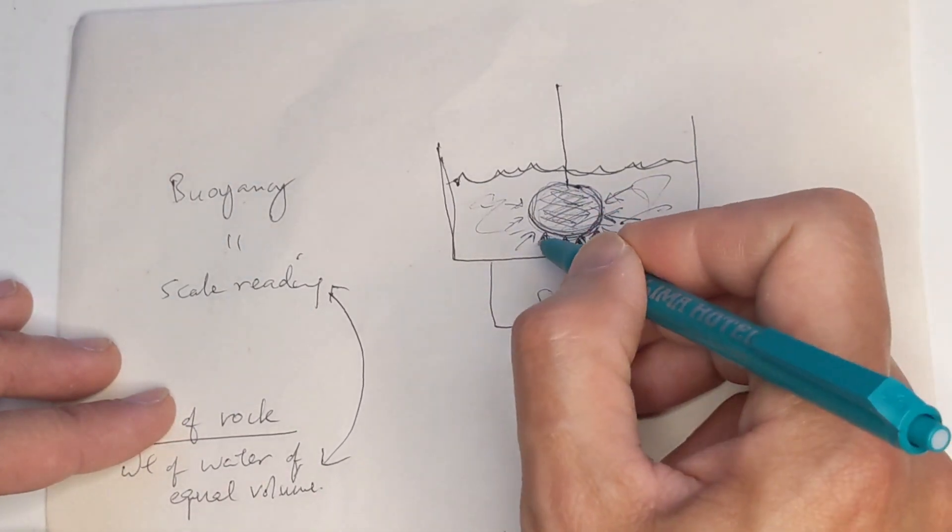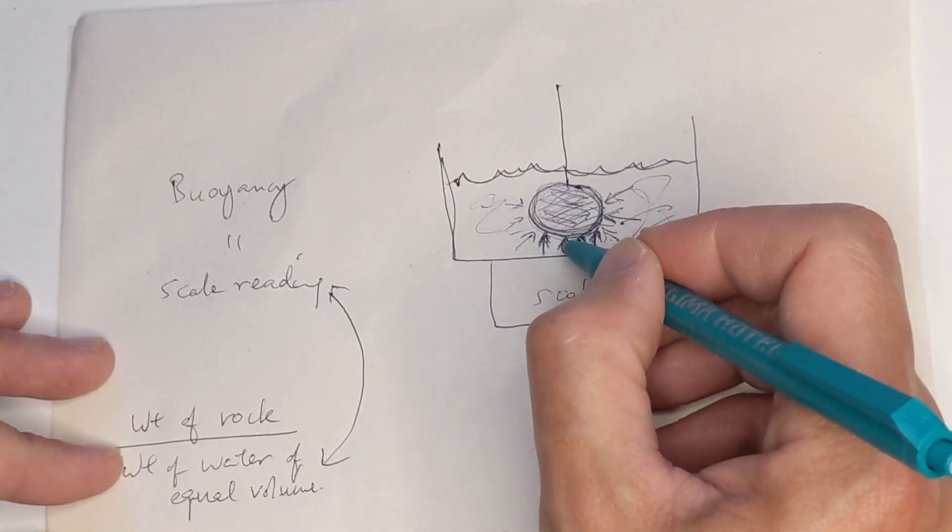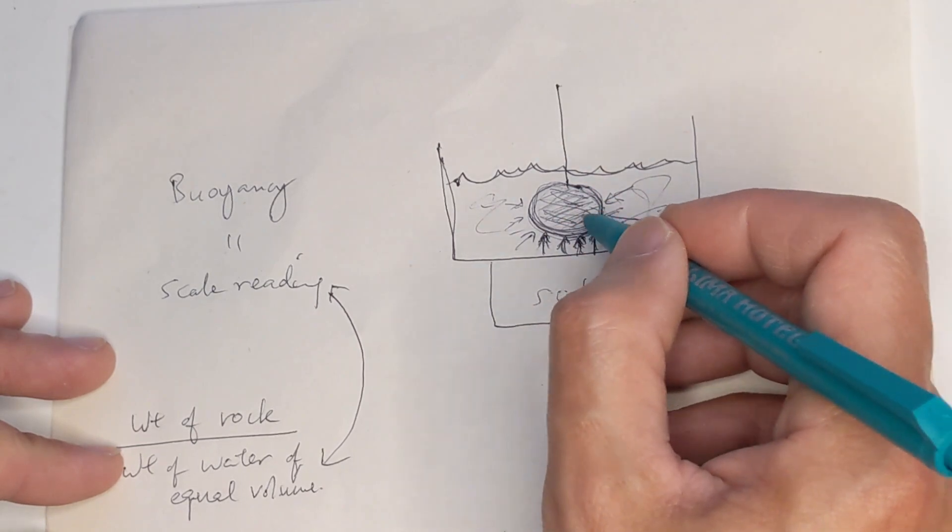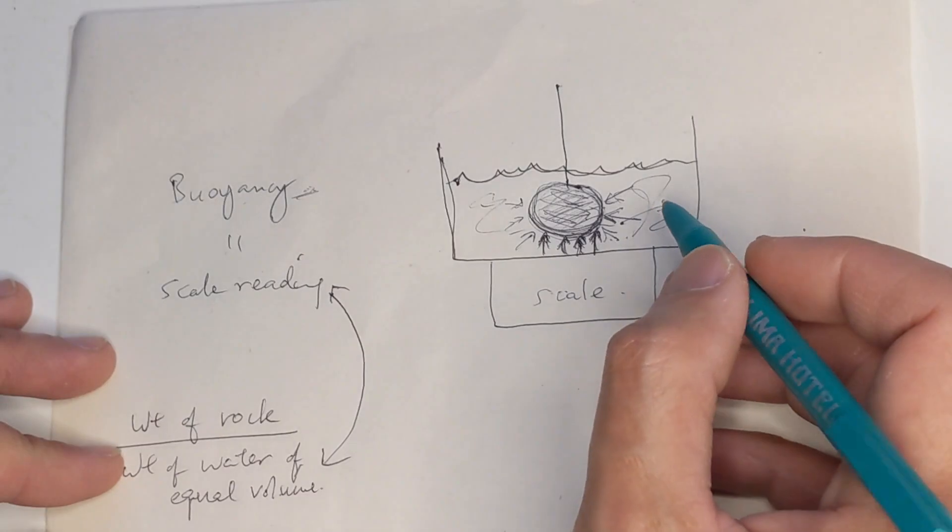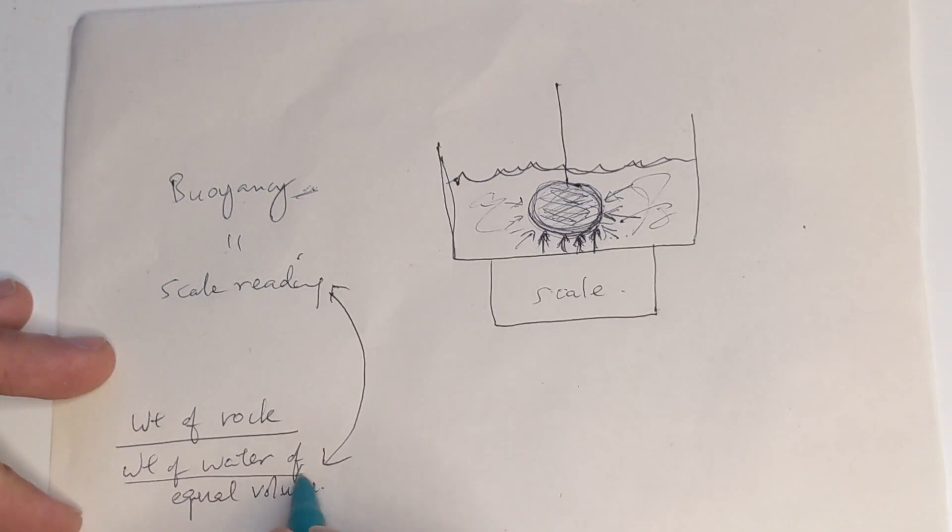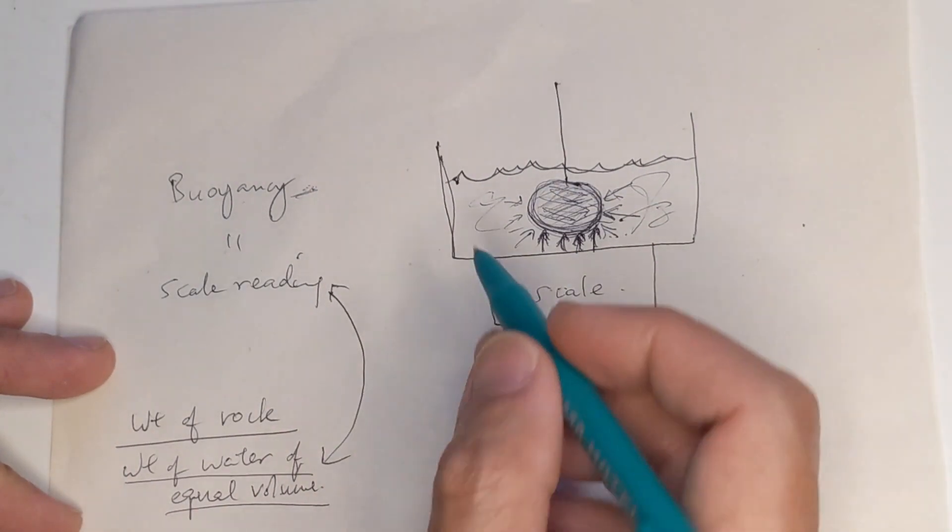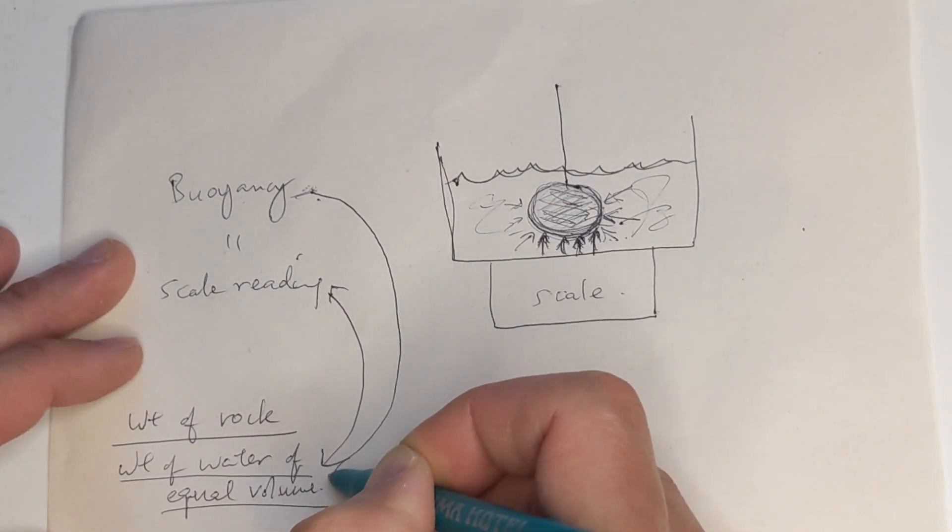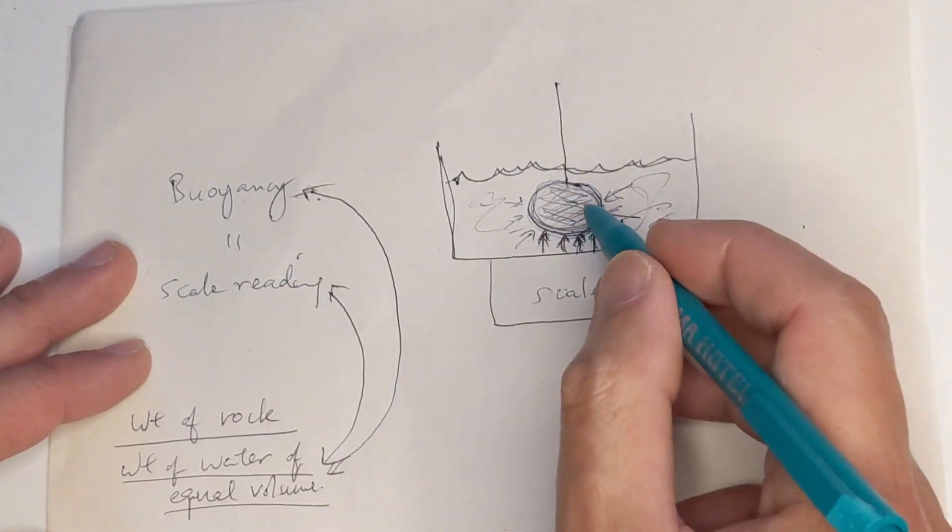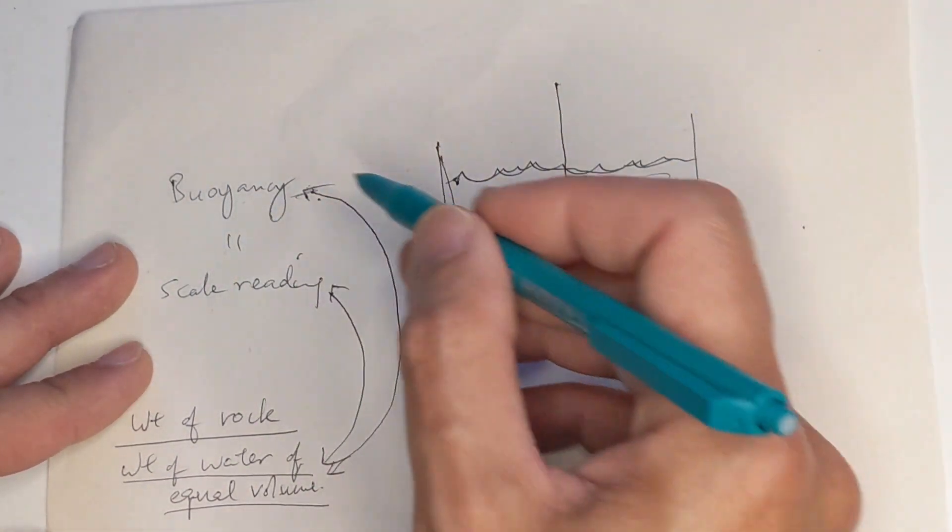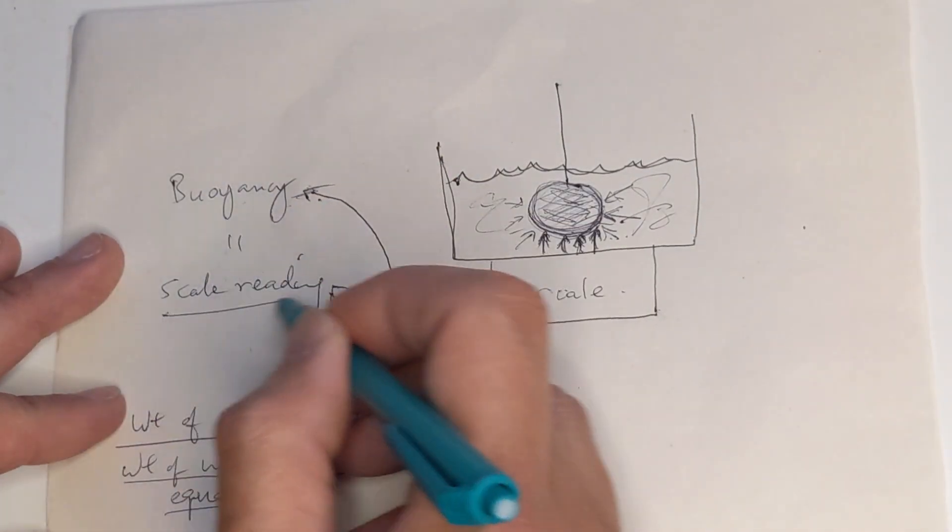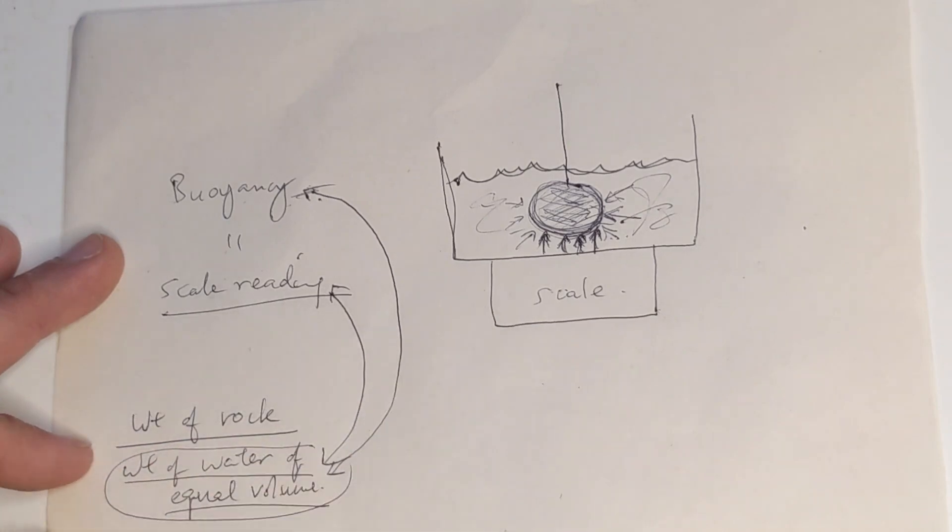And so the rock, therefore, is experiencing the same buoyancy force as if the rock were composed of water. And so this buoyancy force experienced by the rock is exactly equal to the weight of water of equal volume. So the weight of water of equal volume is this buoyancy force that's experienced by the rock. And we showed just now that it's actually the scale reading. And that's why we can use the scale reading in the denominator here in the calculation.